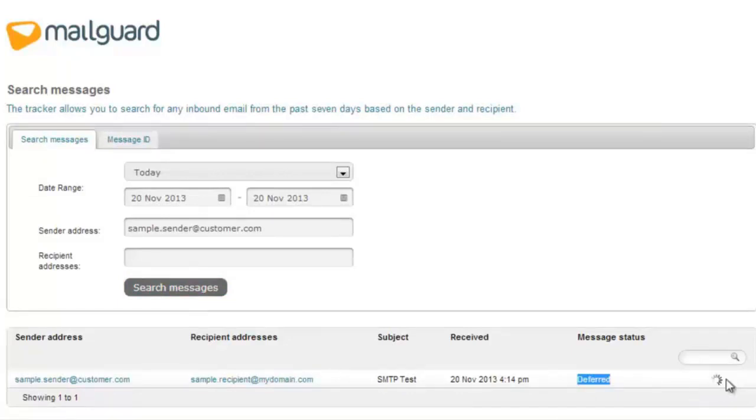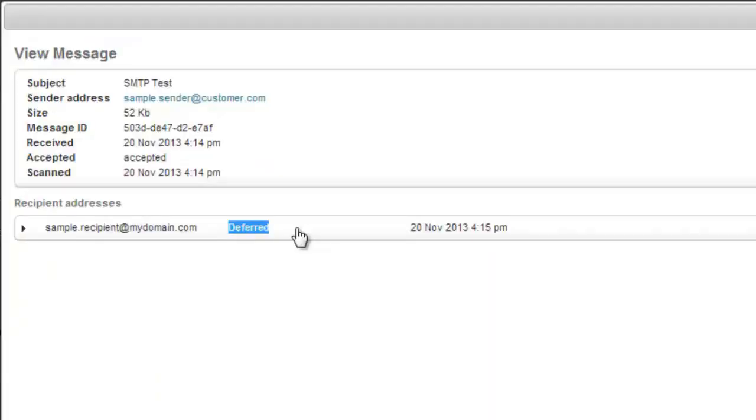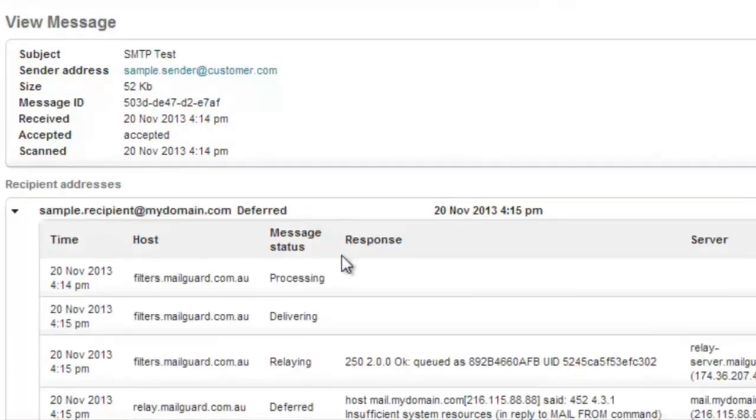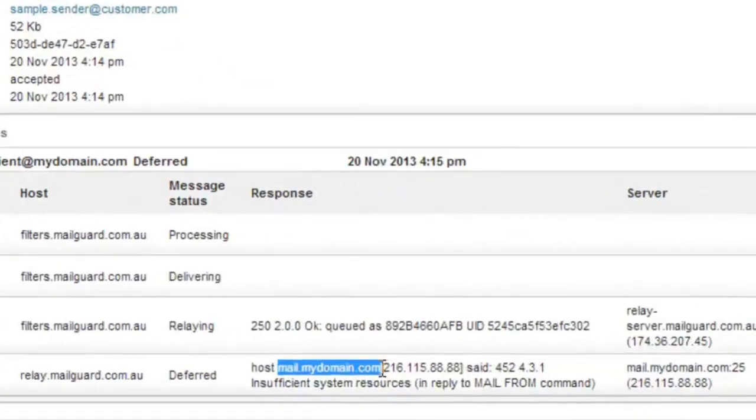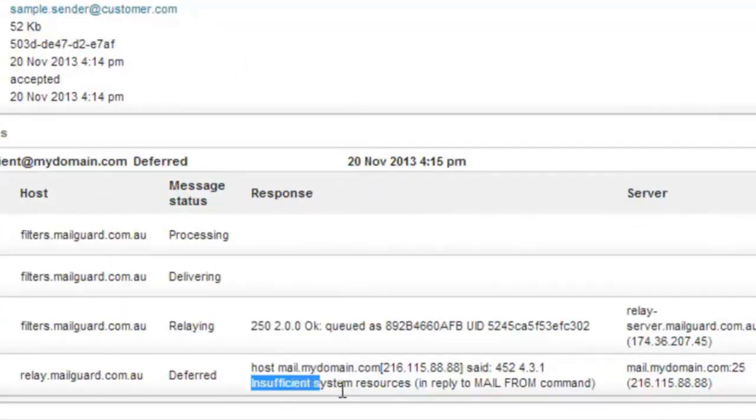Click View to check out why the email has been deferred. Deferred usually means the email is not able to be delivered right now and will retry periodically. But let's find out why. Click the recipient address to check the details of the error. Looks like my exchange server responded to MailGuard with an error stating insufficient system resources.